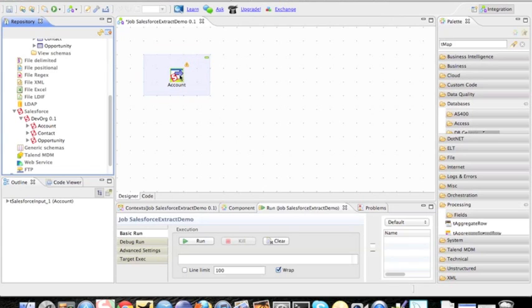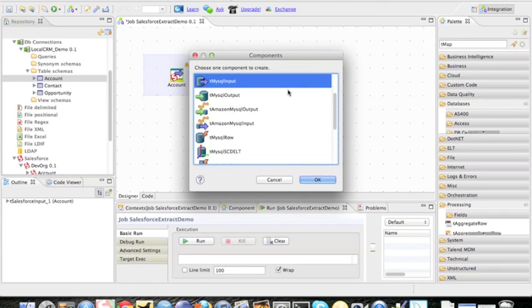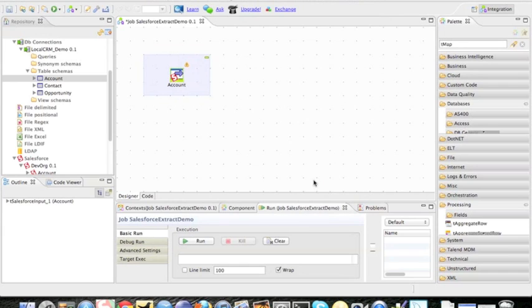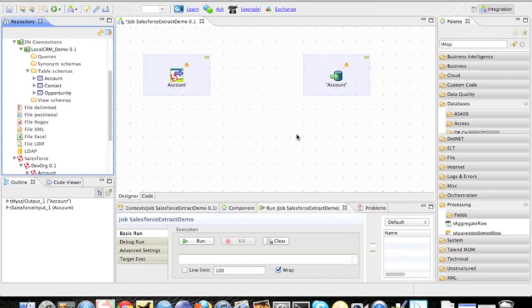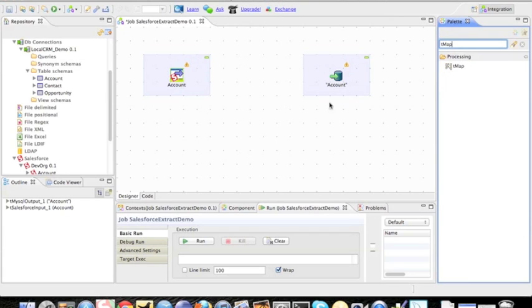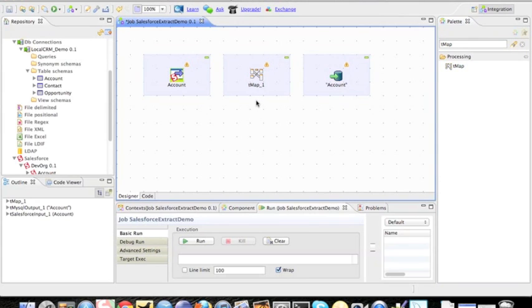Now I have the Salesforce connection. Now what I'm going to do is pull in the account, the matching tables or table that I want to output into, saying it's a MySQL output. And then what I need to do is use what's called a TMAP component, which basically does the mapping between two different data sources. So I'm going to click and drag that onto the table.